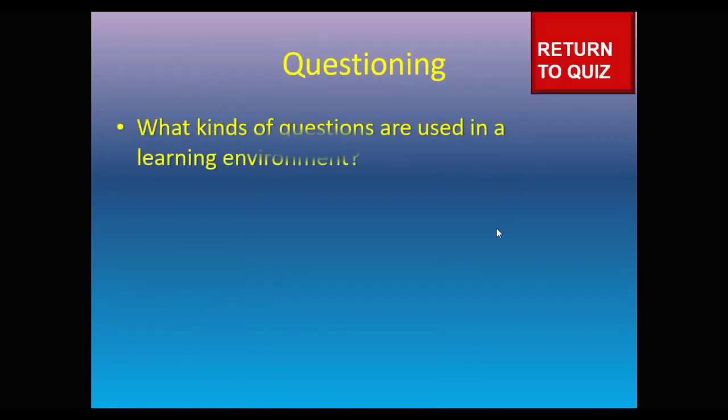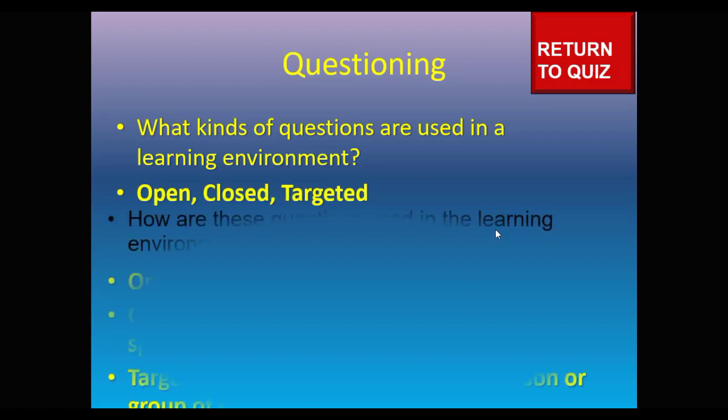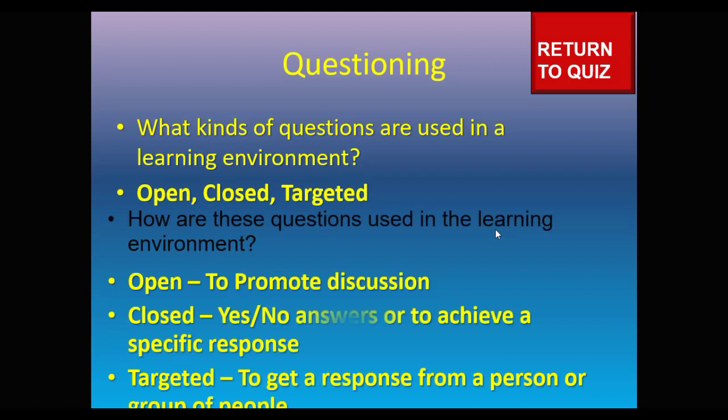This one's on an animation. There we go. Return to quiz.